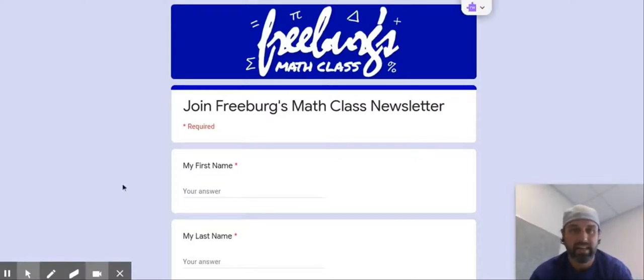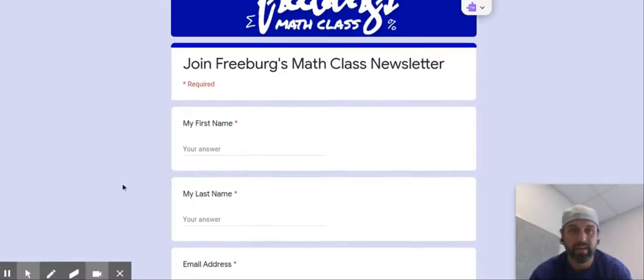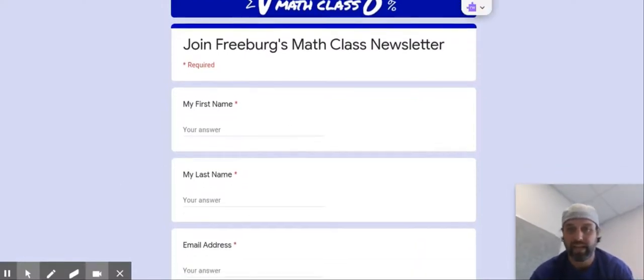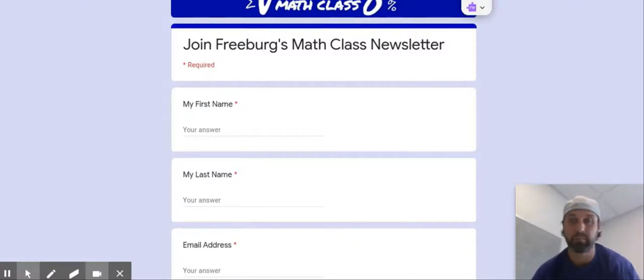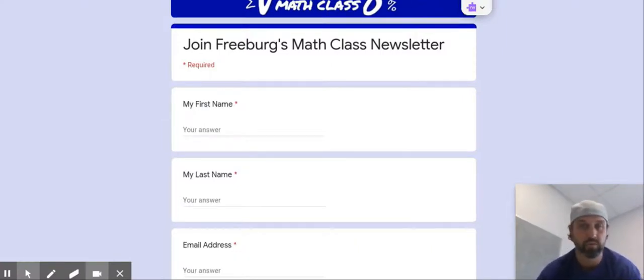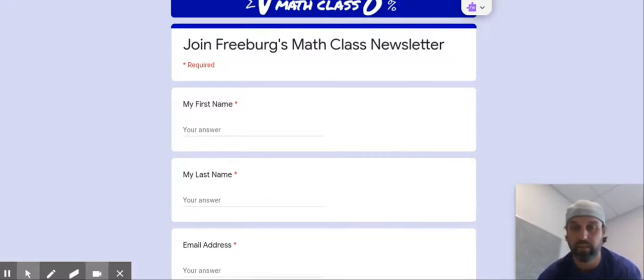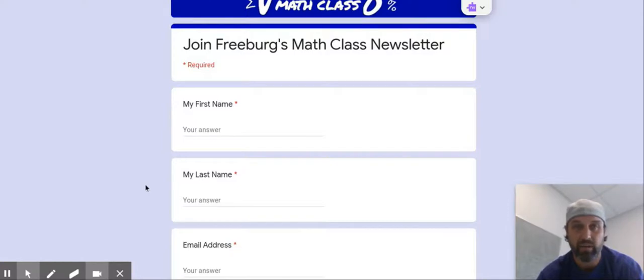Biggest thing for parents: I'd encourage you to join the newsletter. This is going to be an easy way for me to get access to your email so that I can send out a mass blast with weekly updates — here's what's going on and here's what you can expect for the week so you can stay current with your student. So please take a moment, fill that out. I think that will be very helpful.